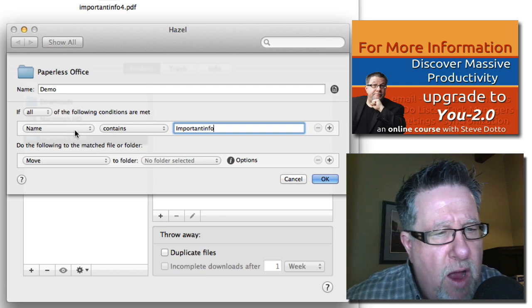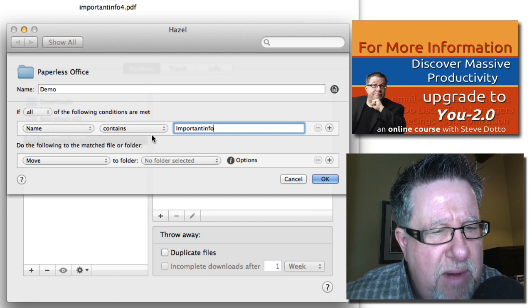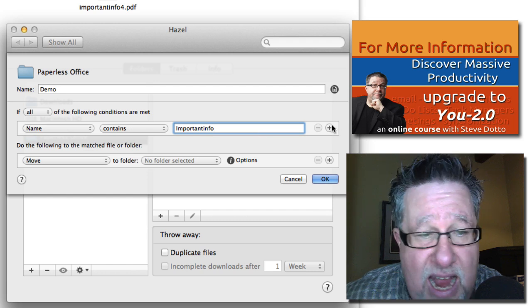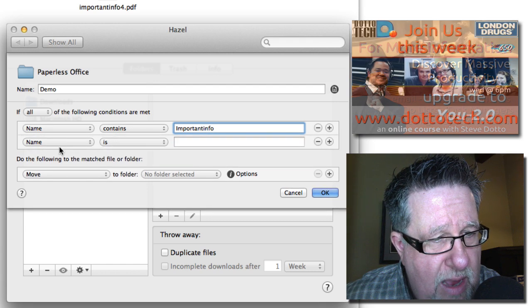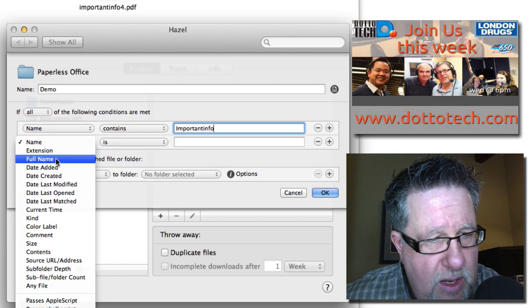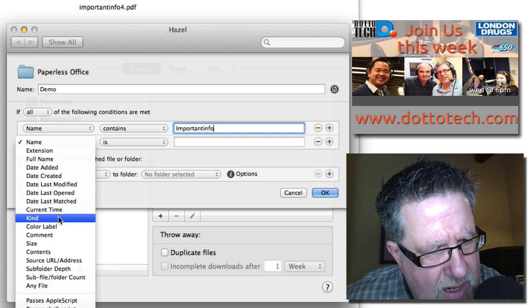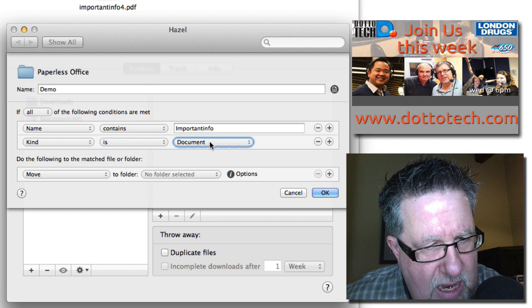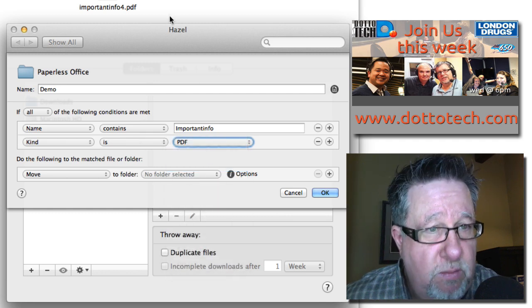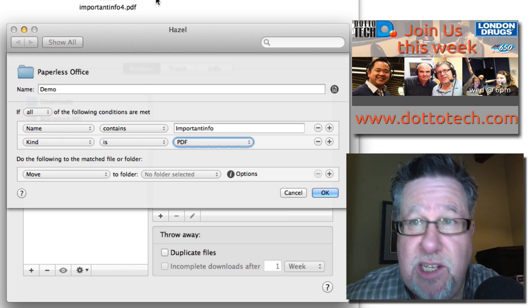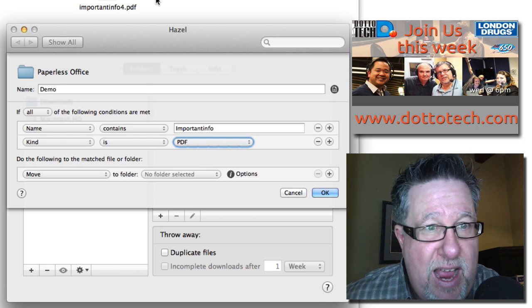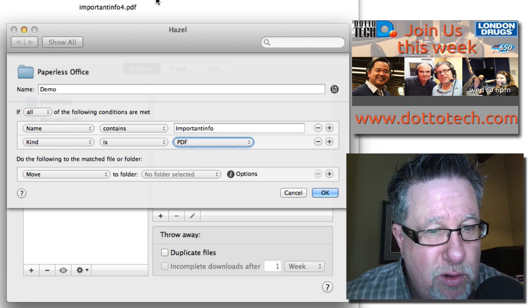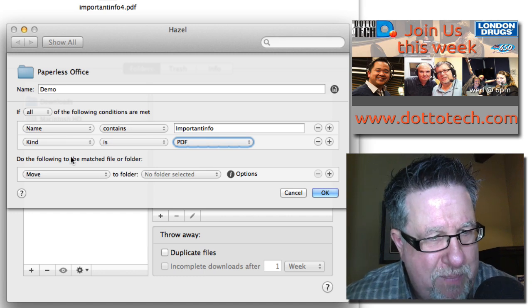At any rate, we've got a simple rule. If the name contains Important Info, and I can add more rules - if the type is PDF, I could choose that. If the kind is PDF, which these are - that would be great if I had a Word document in there to show that I only sorted those proper ones, but I'm pretty sure it would work.